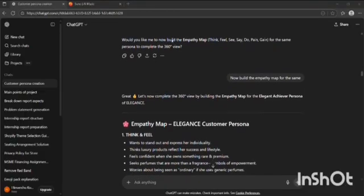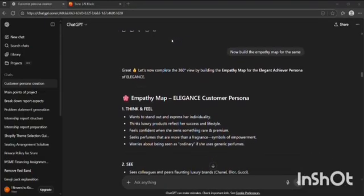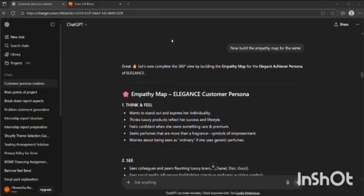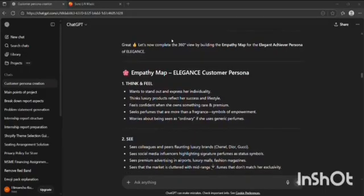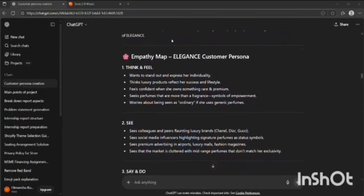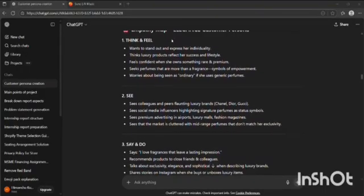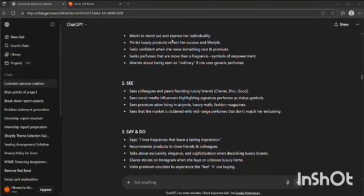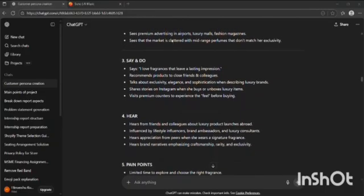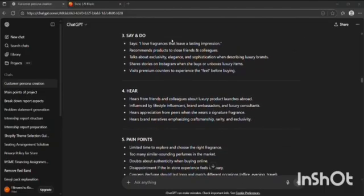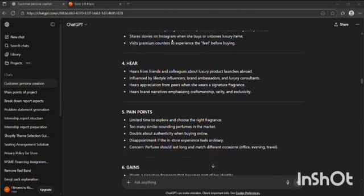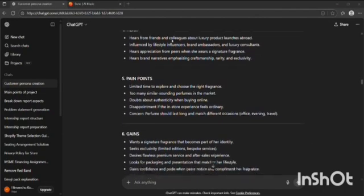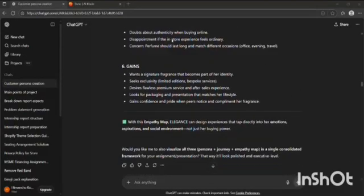Now I asked GPT to build an empathy map for the same. ChatGPT created the empathy map taking in consideration these points: first, think and feel; second, sees; third, say and does; fourth, hears; fifth, pain points; and sixth, gain points.